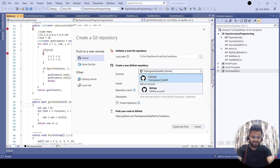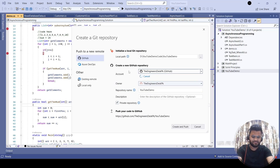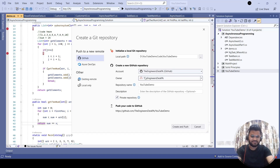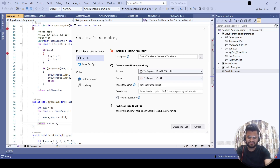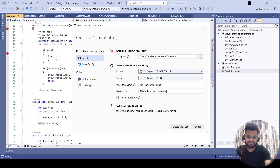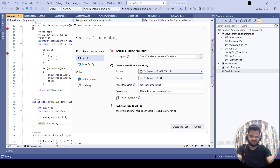Since I already have this GitHub account with Ingenious Desk, I'm going to use it. As I mentioned, you can create the repository from GitHub directly or from Visual Studio. This is the repository name it suggests based on your solution name, but let me update it — I'll write 'punkage'. For description, you can write one, it's not mandatory, but let's write: 'This is demo for creation of repo'.